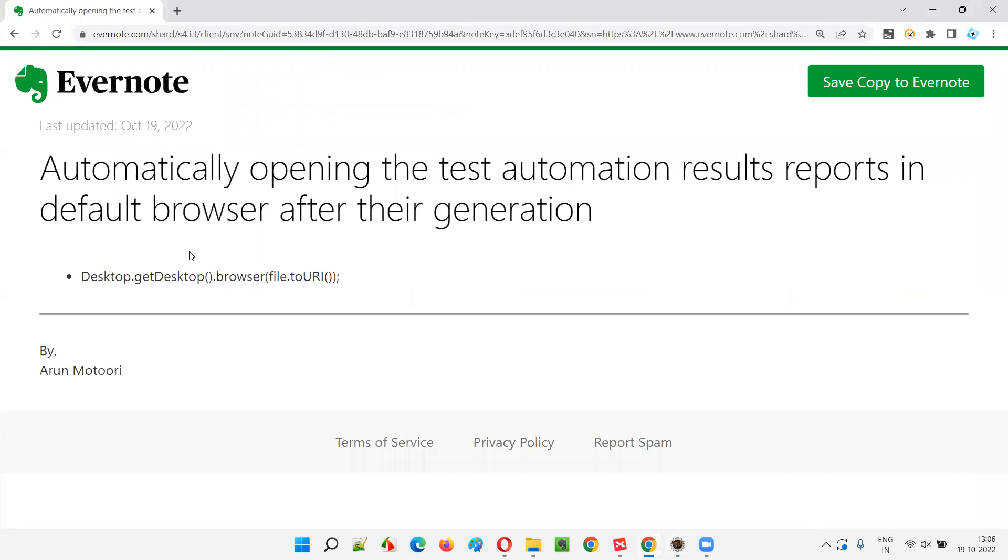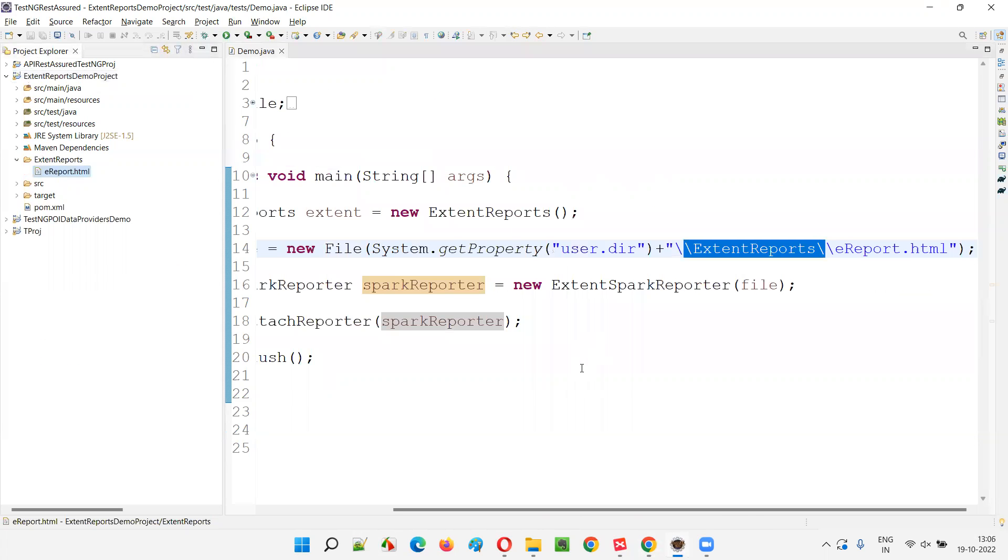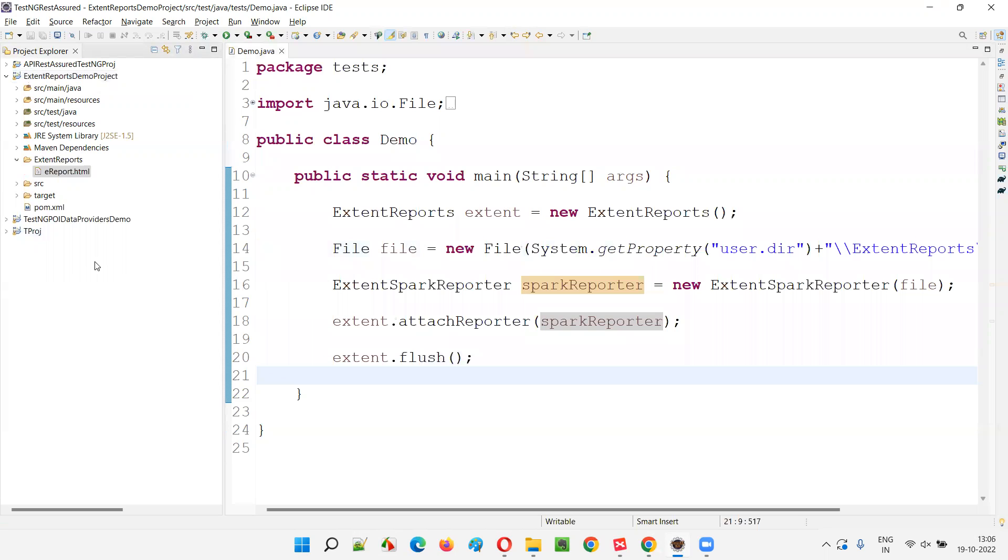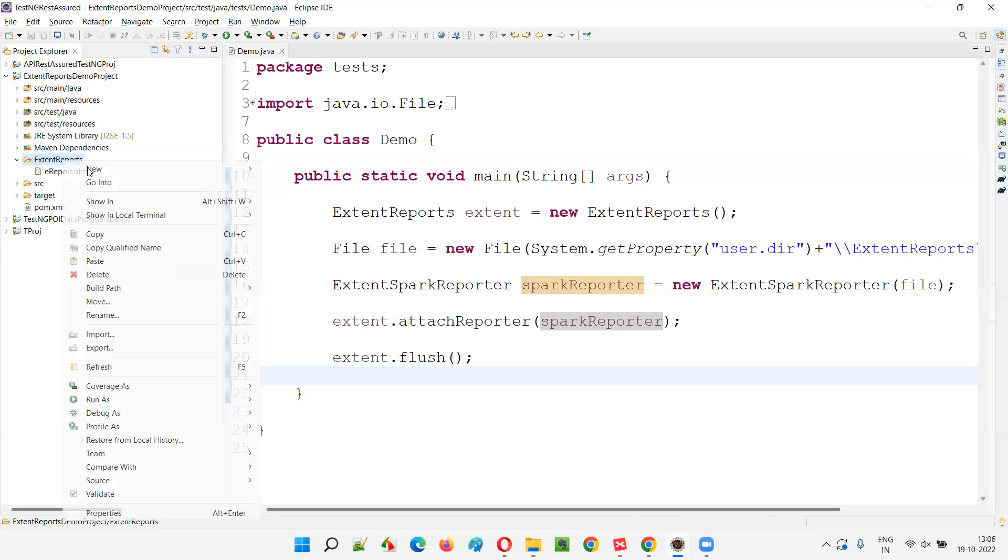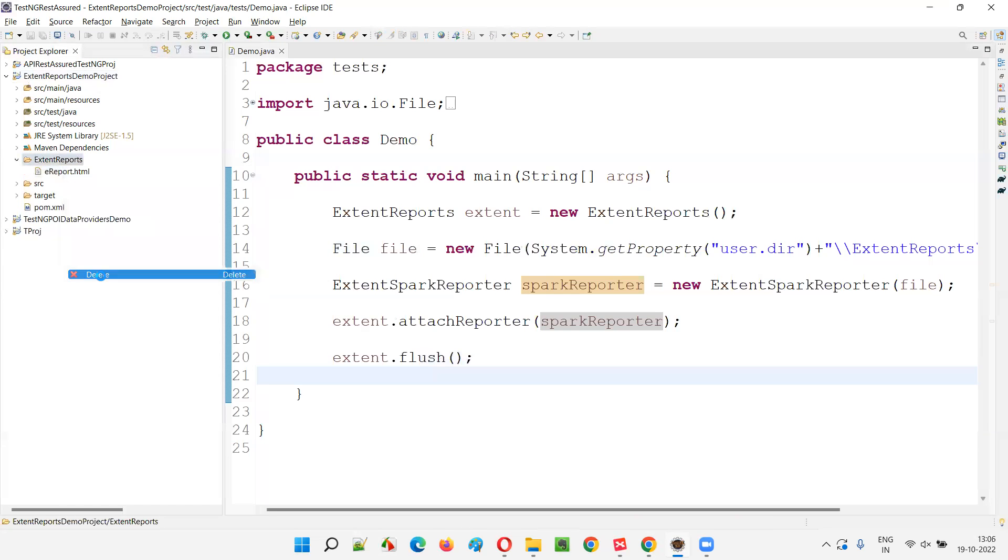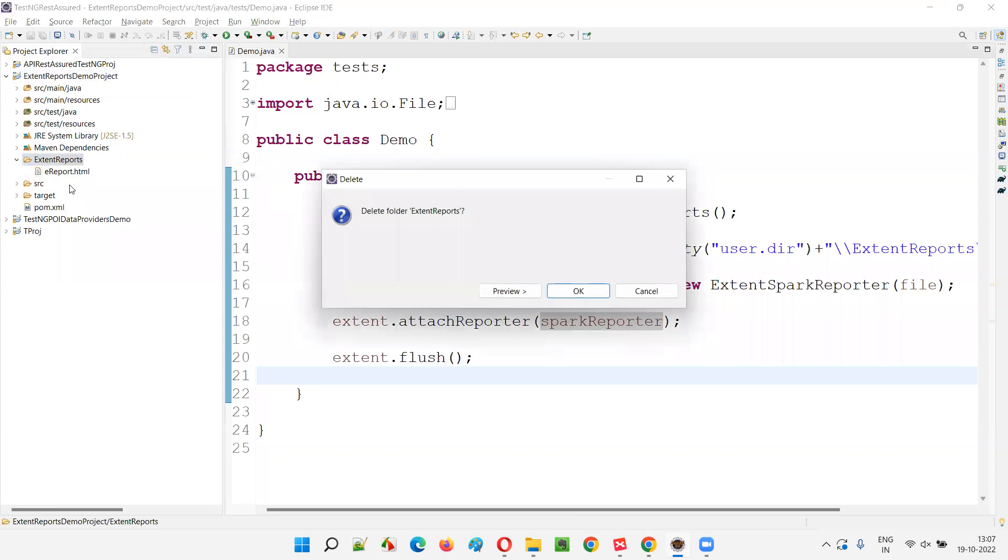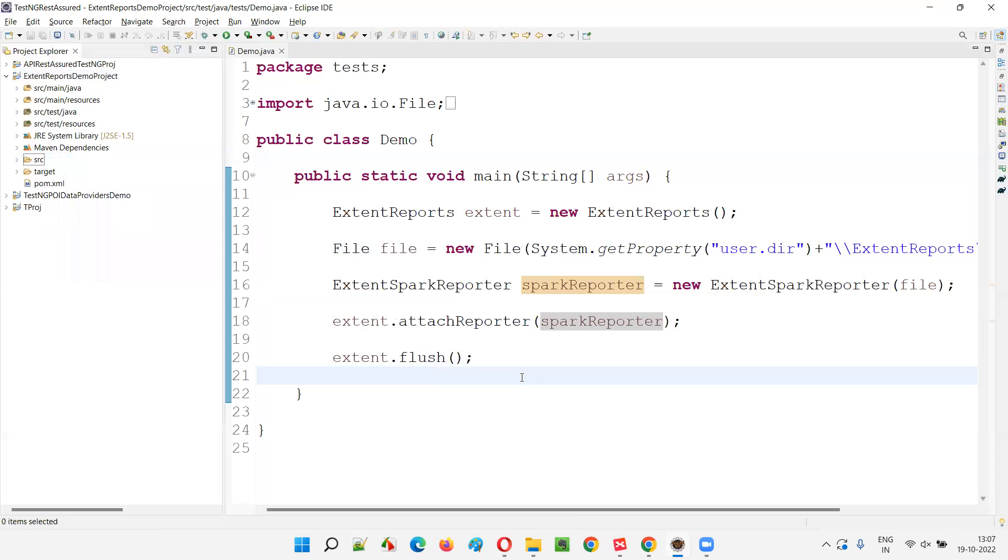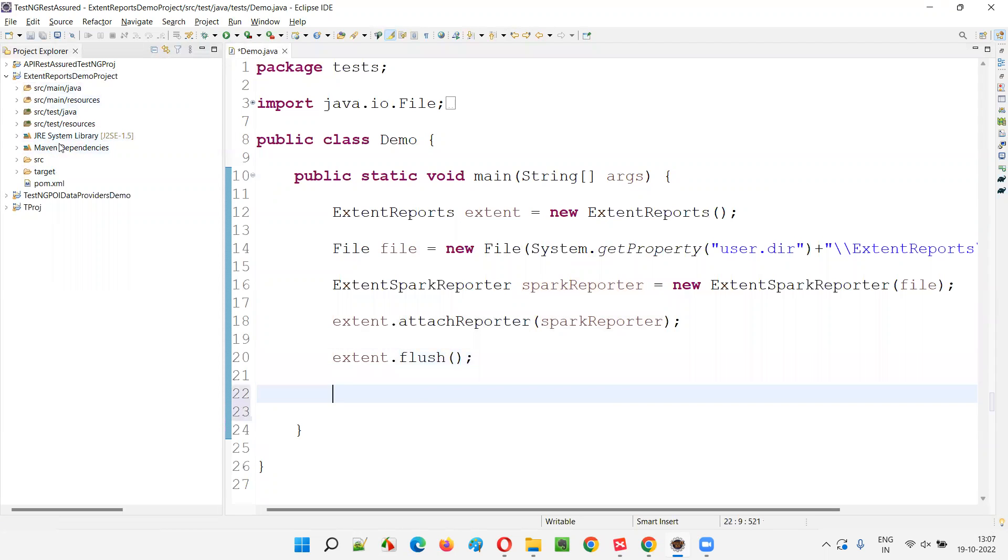But my requirement is to automatically open the generated report. Whatever the report that is generated, I want to automatically open it in the default browser set in your machine. How to do that? I'll delete this folder again. After the report got generated, after this flush statement, I want to automatically open the report in the default browser. I don't have to manually right click, open with browser.